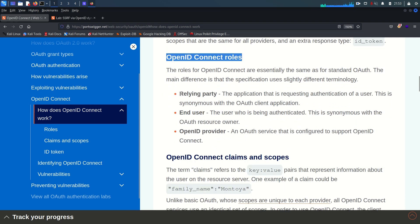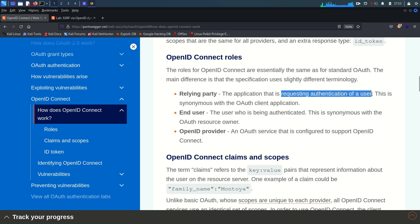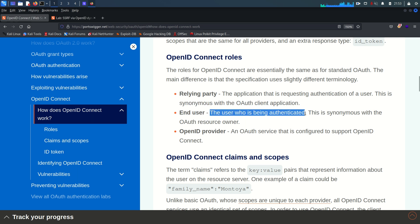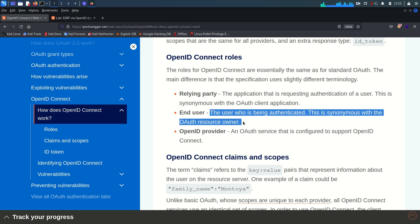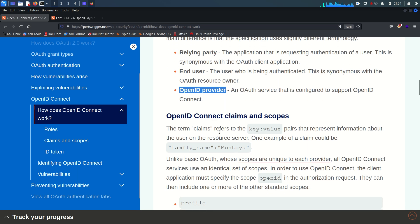The important OpenID Connect roles are: first, the relying party — this is the third-party application that relies on the OpenID provider, requesting authentication of a user, synonymous with the OAuth client application. Second, the end user — the subject being authenticated, synonymous with the OAuth resource owner. Third, the OpenID provider — the service providing the OpenID service APIs.